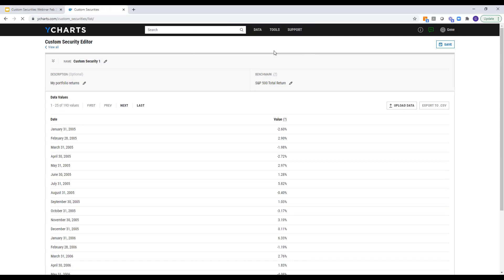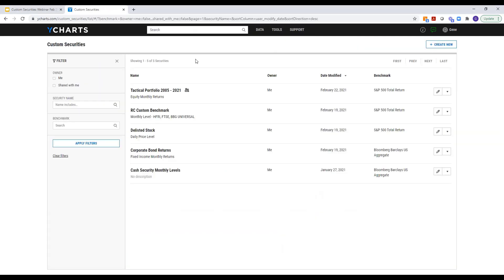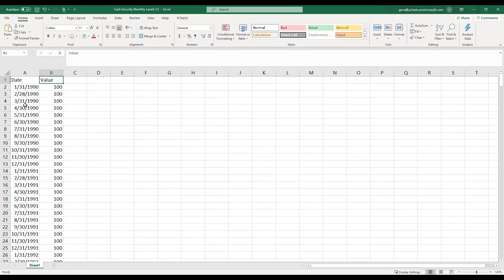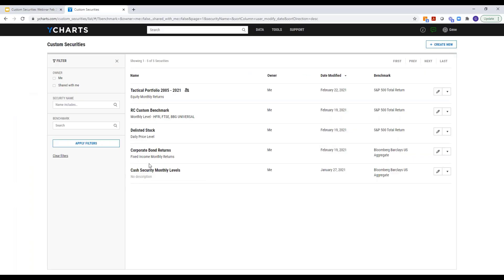Once you hit Save, it will become available to you within your Custom Securities menu area. You'll see that I have a few different types of custom securities already populated in my account — things for my historical portfolio returns, a custom benchmark that I've created, a delisted stock, securities that are no longer featured in YCharts or aren't featured in YCharts that you can bring in basically as your own user-defined security, and then cash positions.